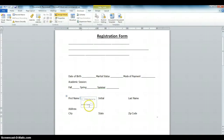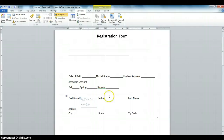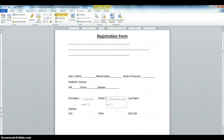Click on the Plain Text Content Control — it says 'Click here to enter text.' You can delete it and type: Enter First Name. The next one is Initials — click on the content control and type: Enter Initial.